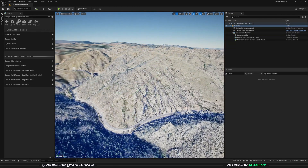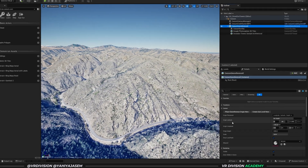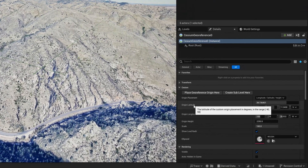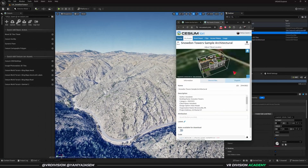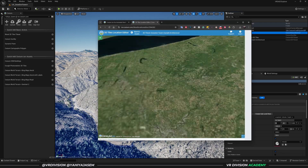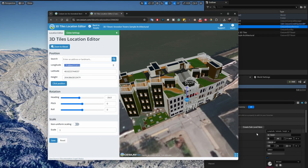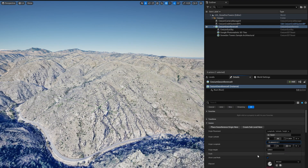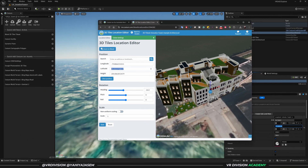Now we need to set the coordinates in Unreal Engine to navigate to our project's location. Click on Cesium Georeference. Under latitude and longitude, we can copy these numbers directly from the Cesium web tiler. Open the asset, click Adjust Tileset Location, expand the view, then copy and paste the longitude and latitude into the Georeference fields.